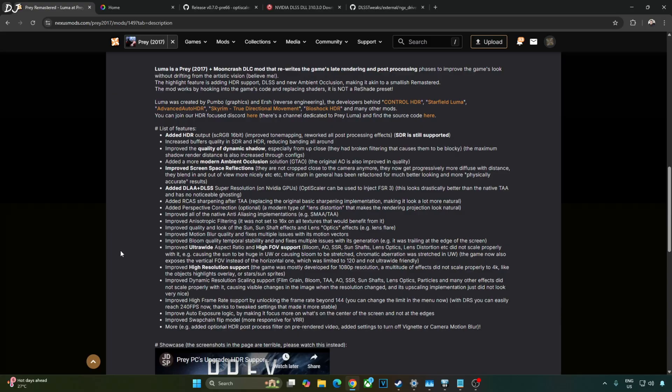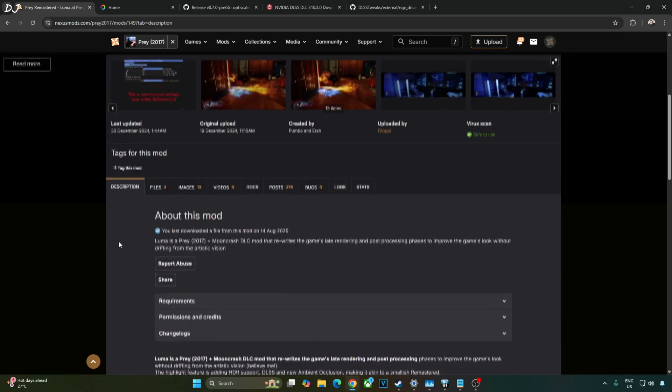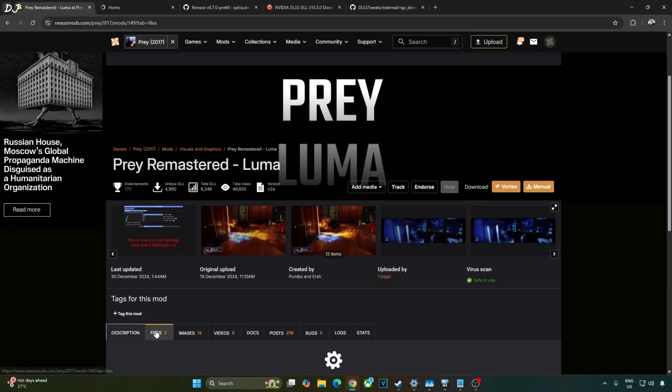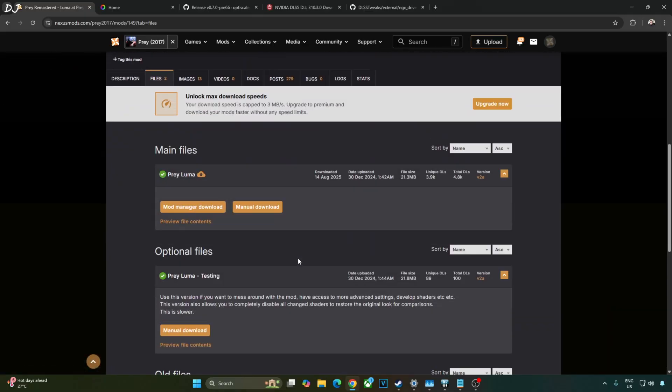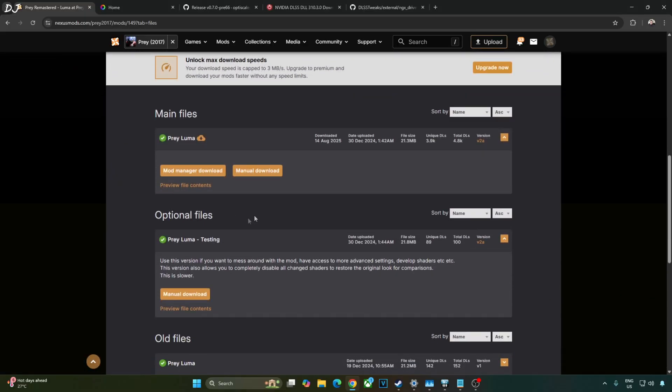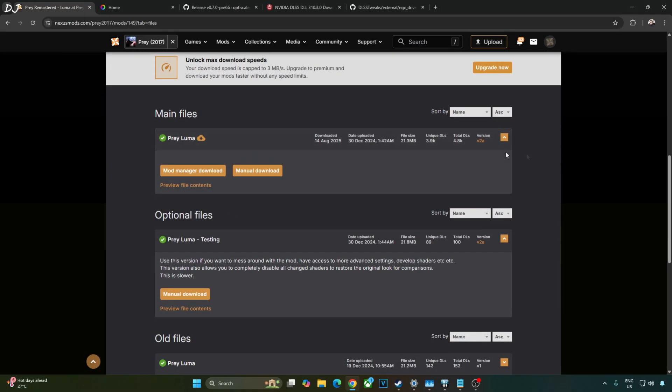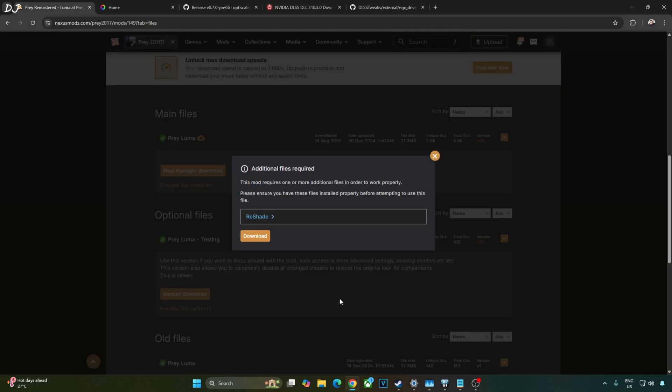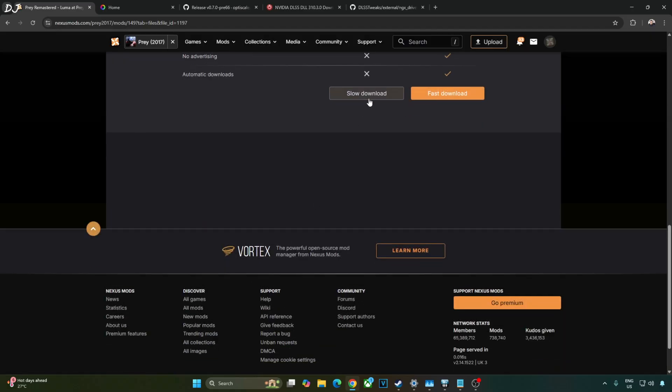First just download this mod from Nexus mods. Just go to the file section. Click on manual download under the latest version of the mod V2A at the time of recording this video. Click on download. Click on slow download.